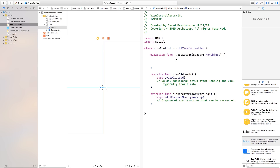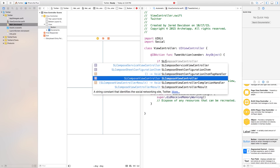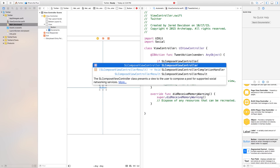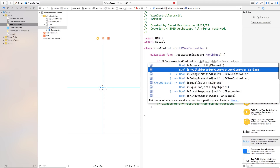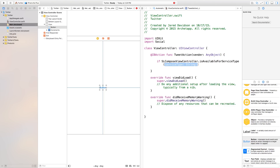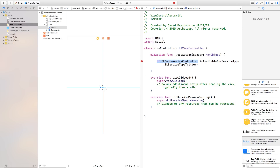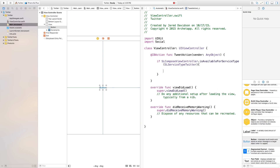Now we have that Social framework imported. We need to go down here to our tweet action and just test some things. So we're going to say if SLComposeViewController.isAvailableForService, and then we want it to be a service type — this will be SLServiceTypeTwitter. This will allow us to bring up that generic tweet sheet. Essentially the tweet sheet is going to be this SLComposeViewController. So we need to go down here, and right after this we say if this is all true, then we can go right down here and inside of this we want to run a few things.